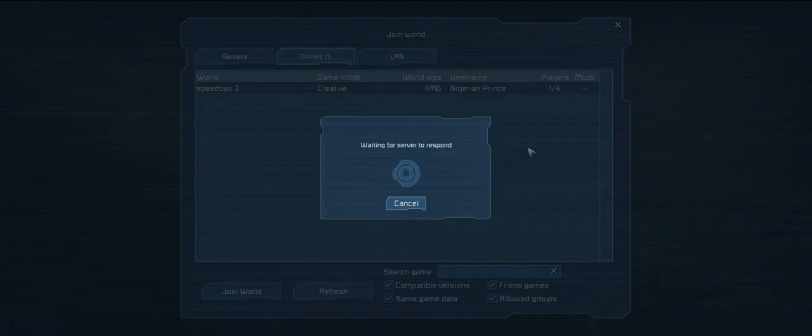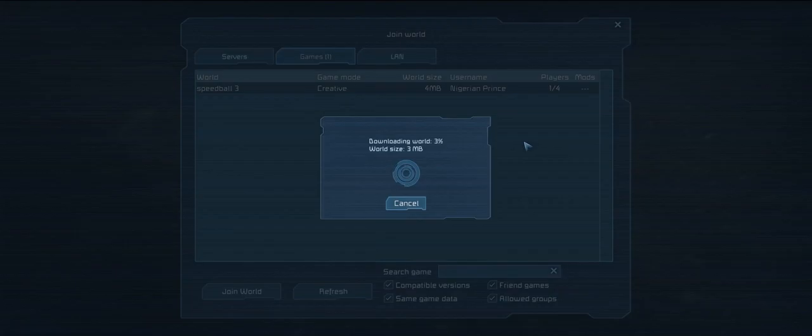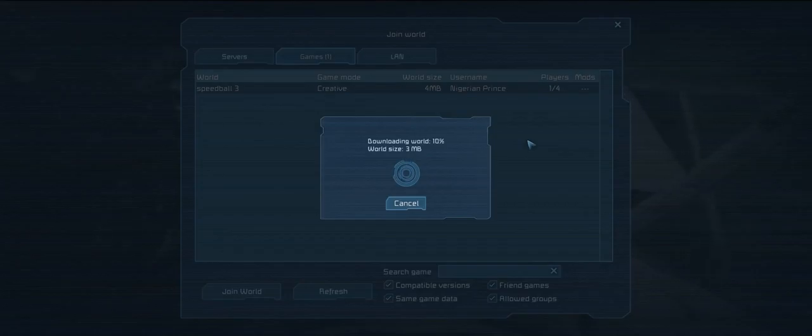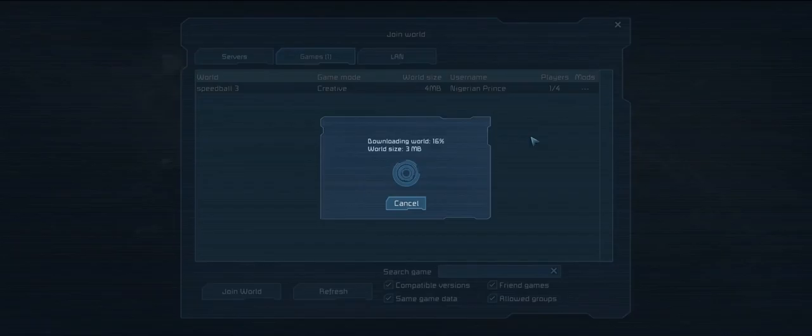It says your world size is now four bans. Woohoo. Wait, but then when it says downloading world, it says three. That must be the discrepancy you talked about when you joined mine, huh? Yep. Anyway, while it downloads again, I should go watch that video tutorial.